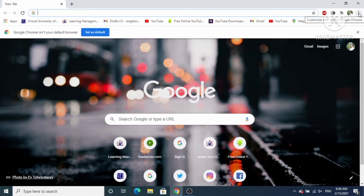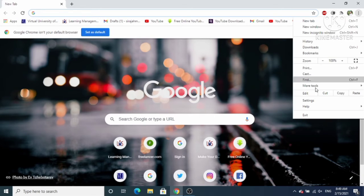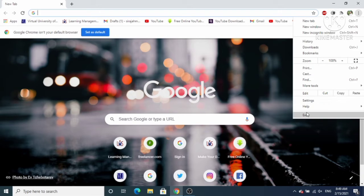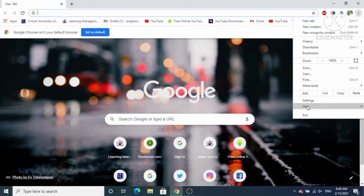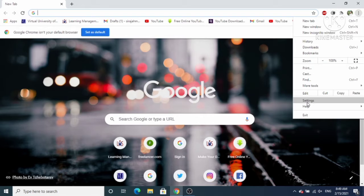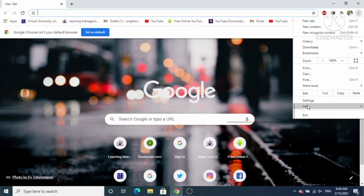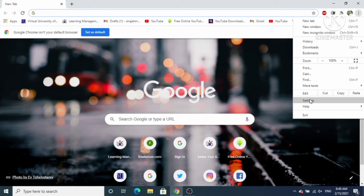Click on the three dots at the top right-hand side. Then click on the Settings option. Settings is the third from the bottom — the last option is Exit, the second last is Help, and the third is Settings.